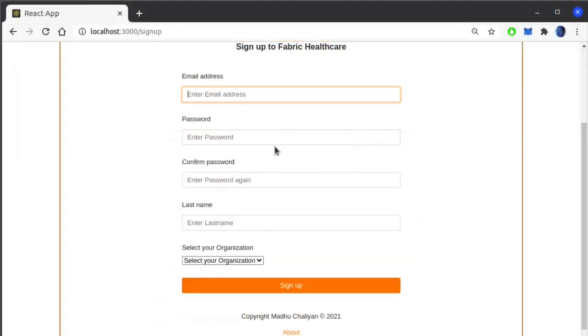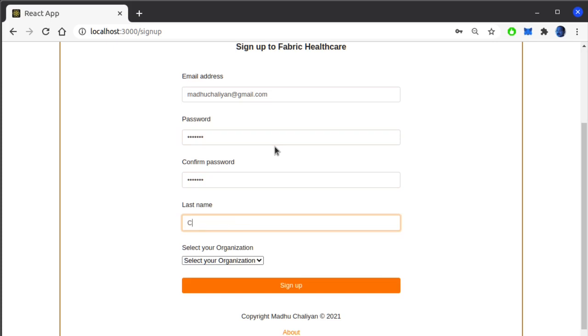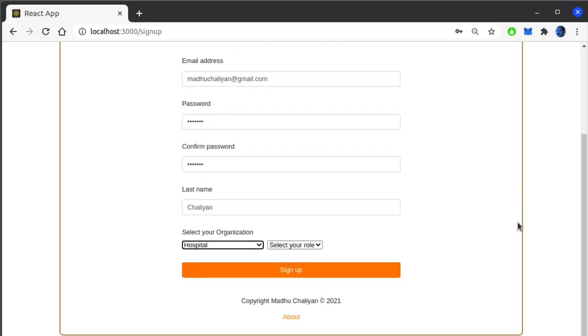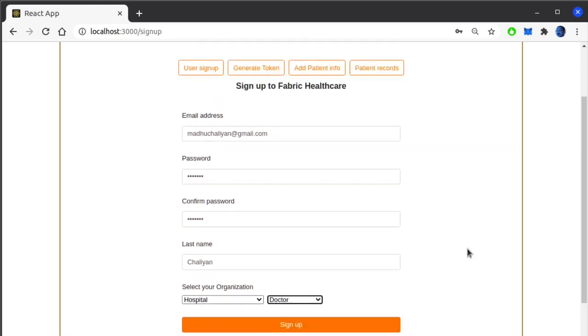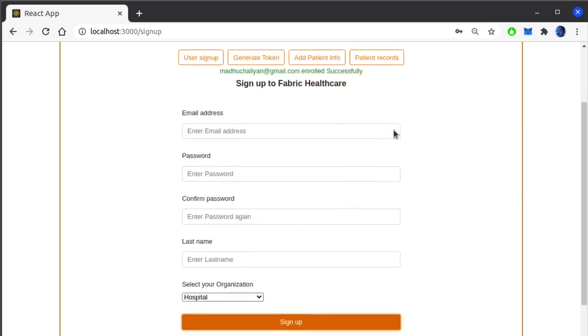Entering an email ID, password, and last name. Select the organization from the list. I am selecting hospital and the role as doctor. Click on sign up. This user has been registered and enrolled successfully.